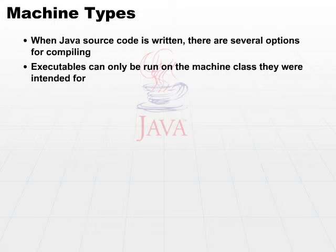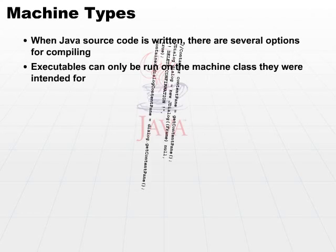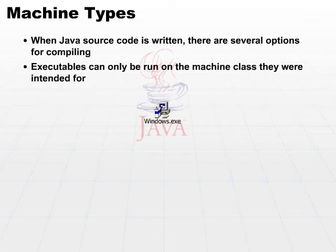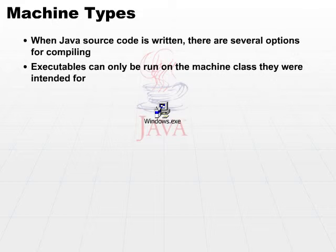So if you were to take Java code and compile it to a Windows executable, the executable that results from it would only run on a Windows machine under the Windows operating system. You would not be able to take that exact same executable and run it on generic Unix boxes or Apple type of boxes. It only runs on a specific environment.